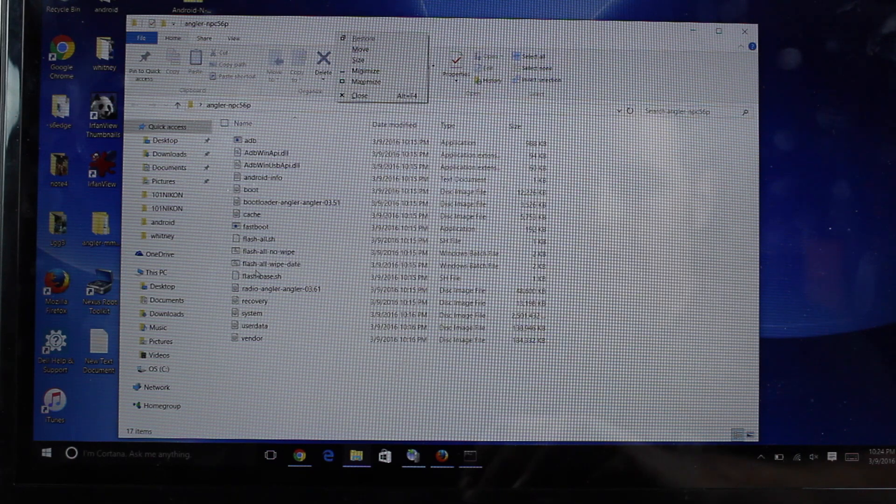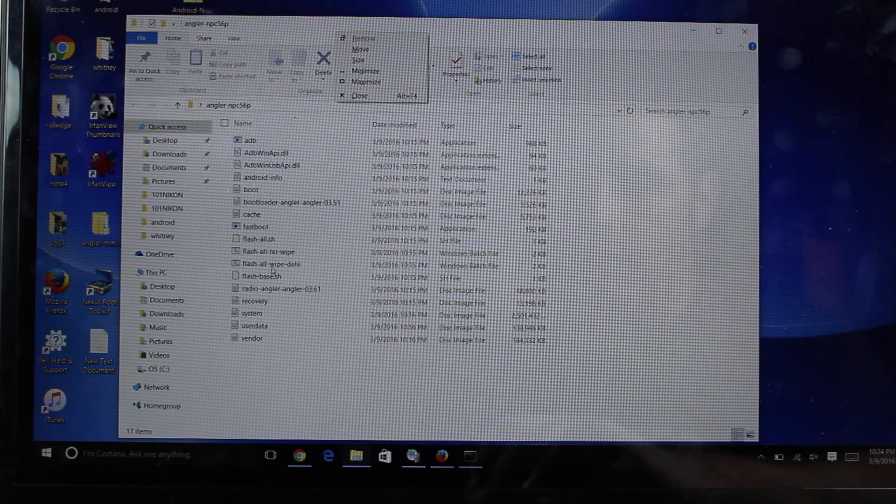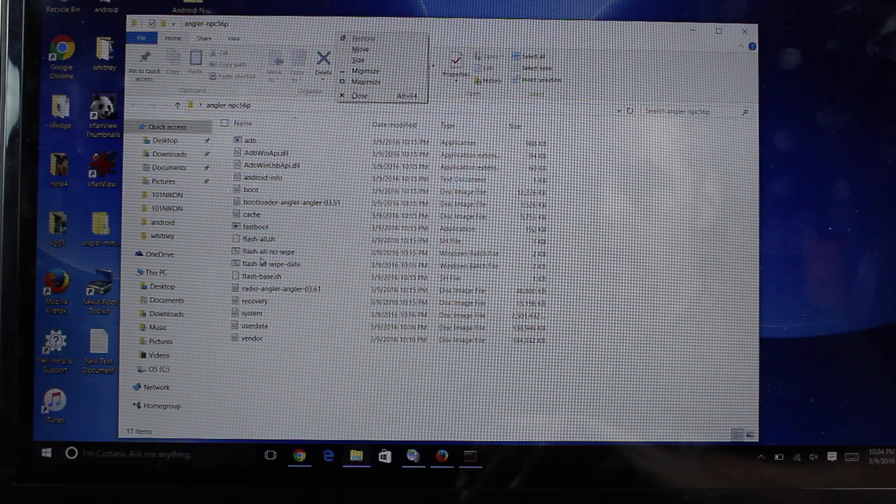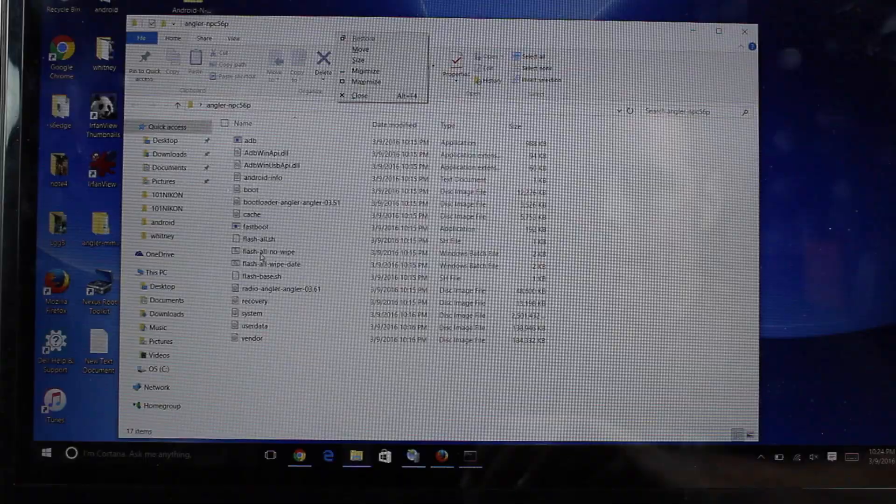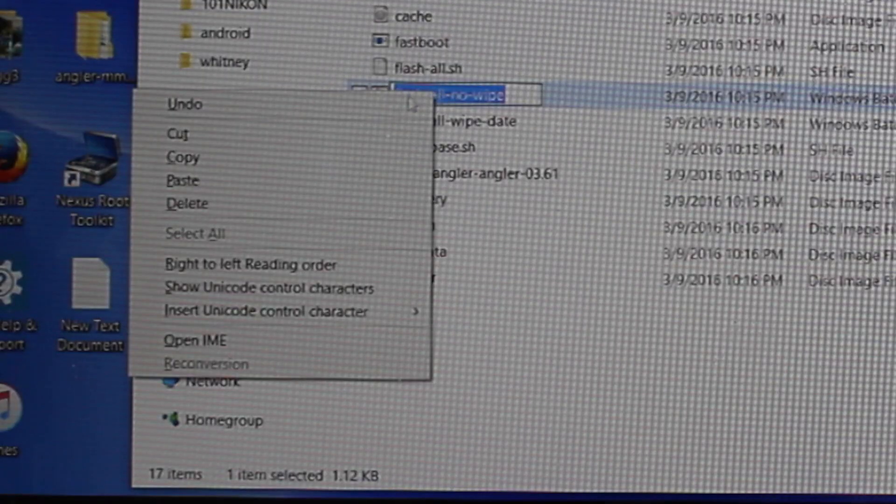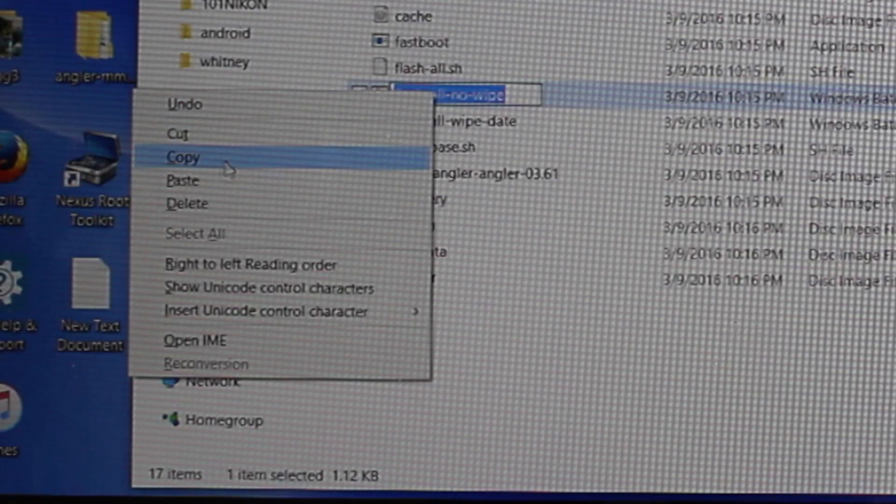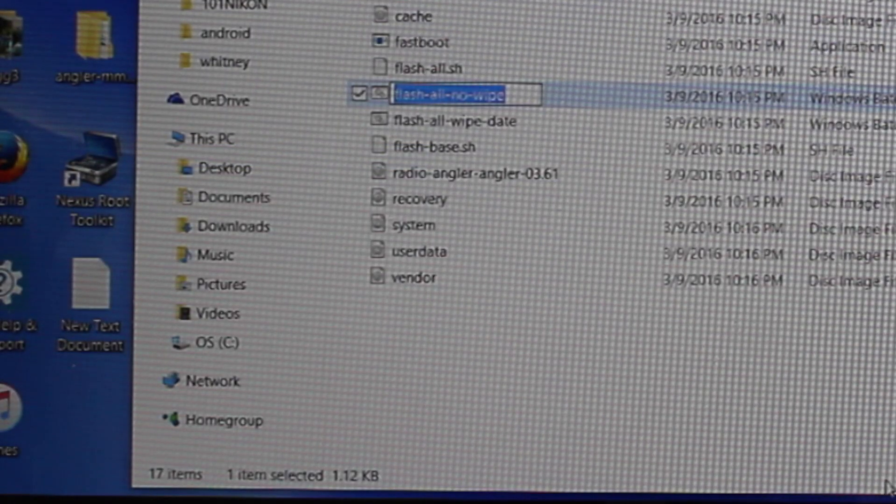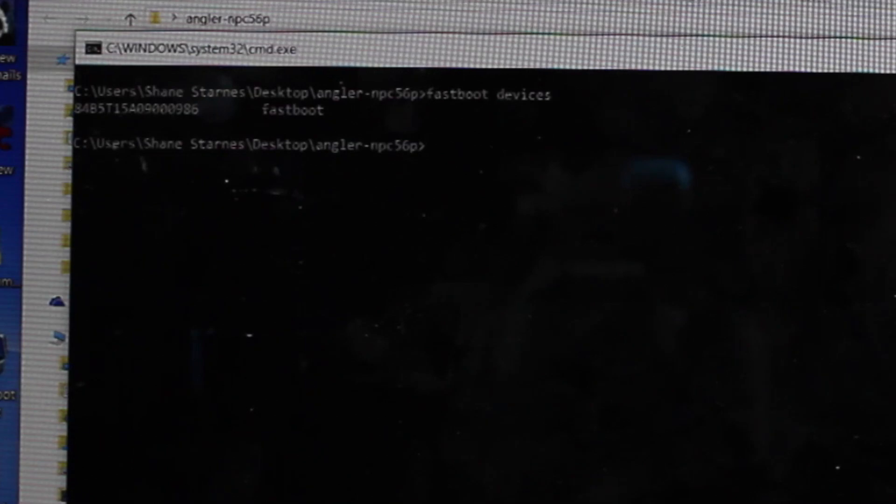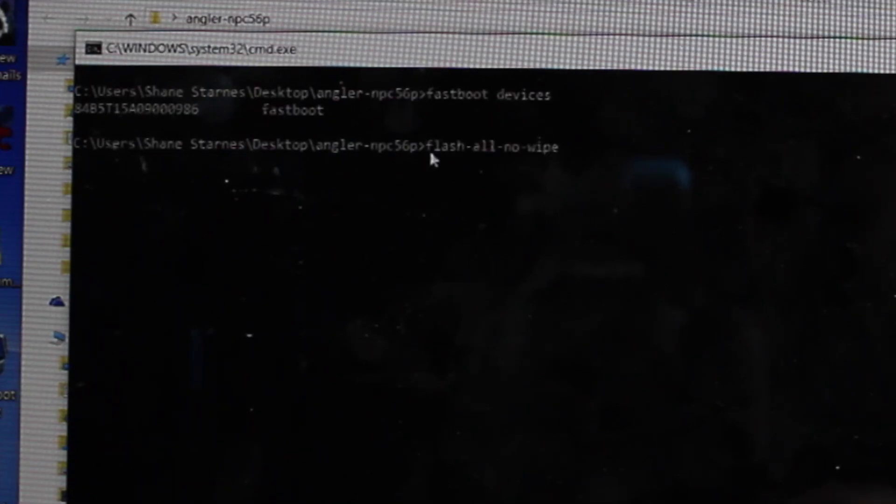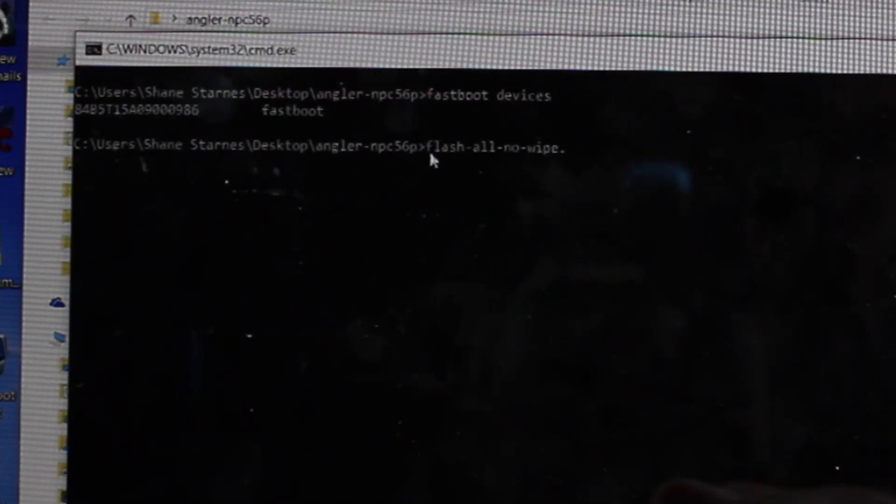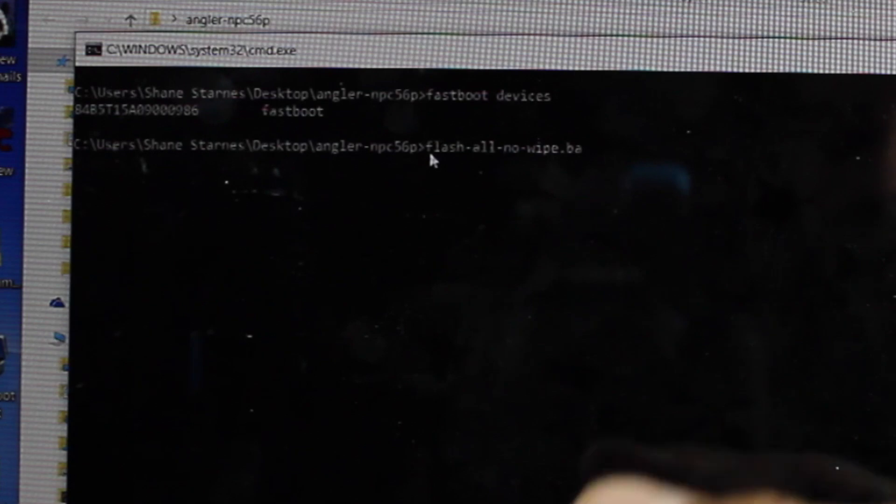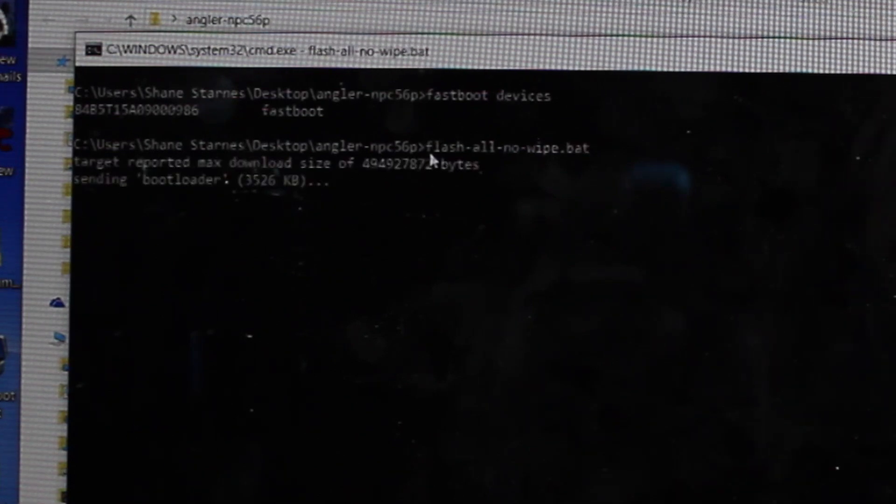So we're going to go with the Flash All No Wipe. We'll copy the name of the file. Paste it here. Add .bat. Hit Enter.